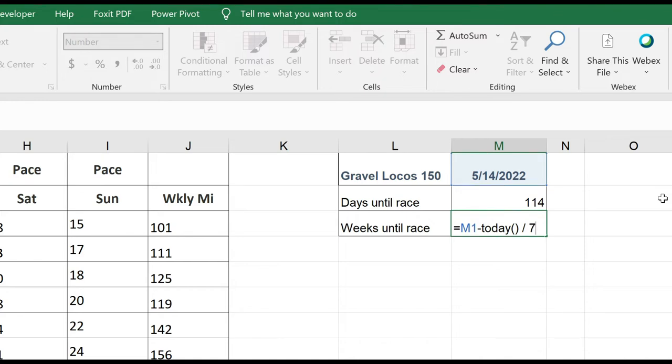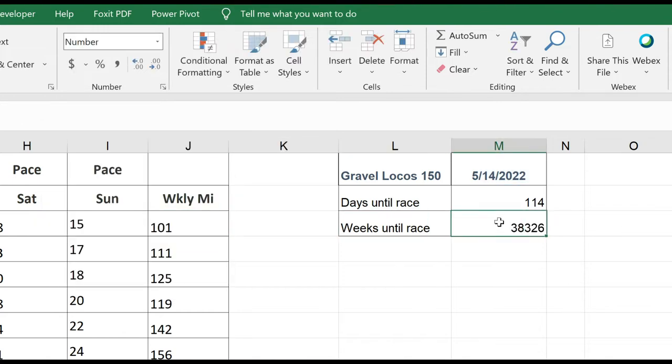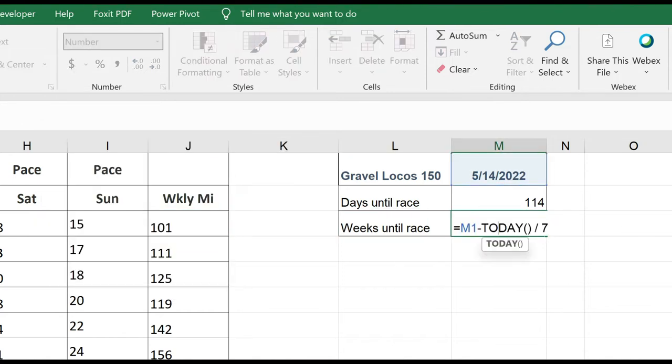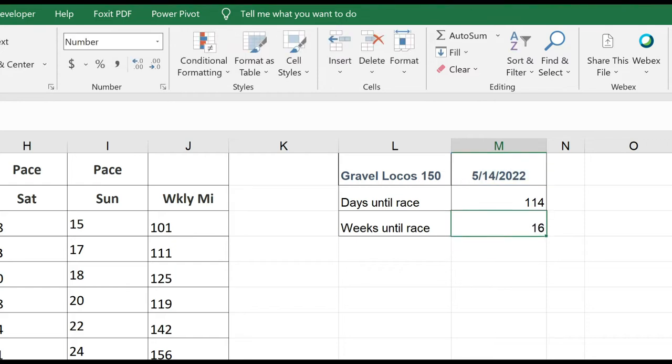But if we remember our order of operators, I know that division would happen first, and I need the subtraction to happen first. I'm going to go back into my formula, and I'm going to put this first part, M1 minus today's date, in parentheses. So this way, that happens first, then that result is divided by 7, enter, and I have 16 weeks.